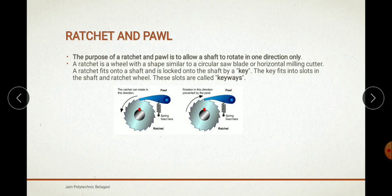The ratchet wheel is in the shape of a horizontal milling cutter. The ratchet fits into the shaft — you can see the hole which is fitted into the shaft for rotation, and it is locked onto the shaft by a key. The key, shown here in red, fits into slots in the shaft and the ratchet wheel. These slots are called keyways.